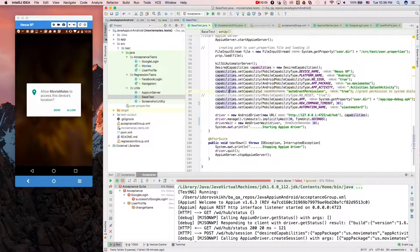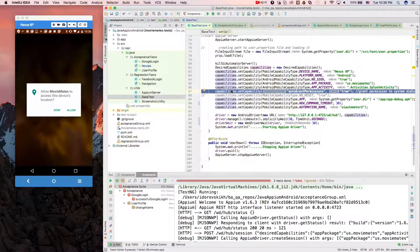It's called auto grant permissions and you have to assign the boolean value true which will grant permission to handle all system dialogues including location dialogue in our case which is thrown asynchronously.